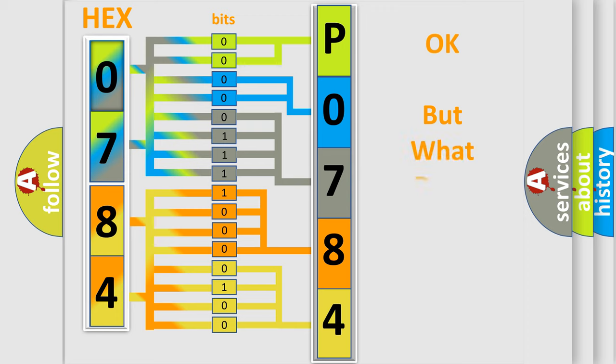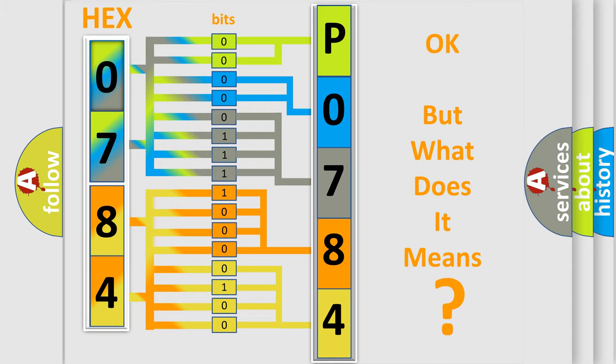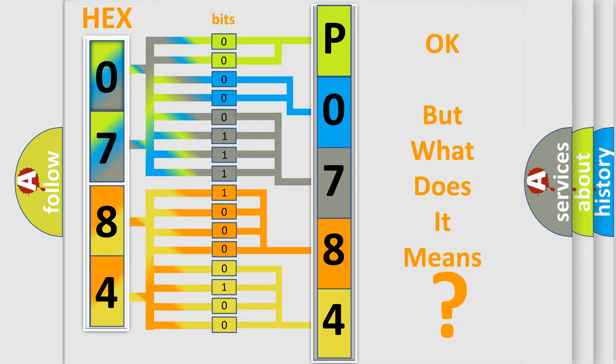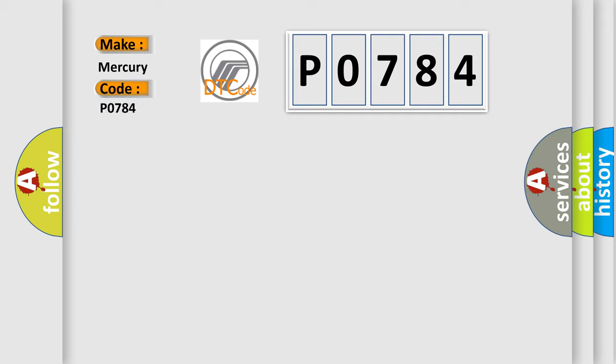The number itself does not make sense to us if we cannot assign information about what it actually expresses. So, what does the diagnostic trouble code P0784 interpret specifically for Mercury car manufacturers?